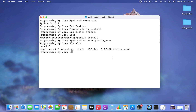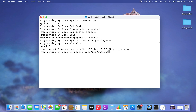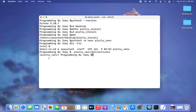The next step is to activate the 'plotly_venv' virtual environment. Since we are inside the 'plotly_install' folder, the command is: 'source plotly_venv/bin/activate'. I hit Enter and there you go — the virtual environment has been activated. The appearance of its name within brackets in front of the prompt is evidence that this virtual environment is active.